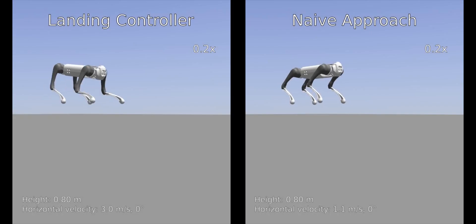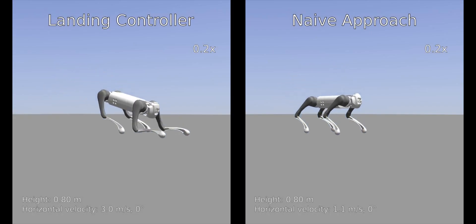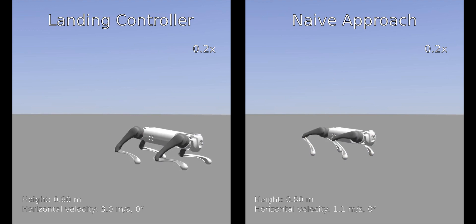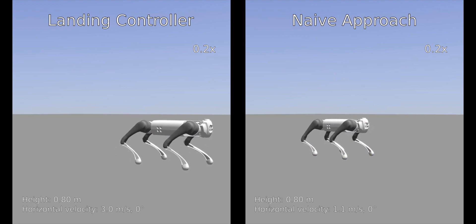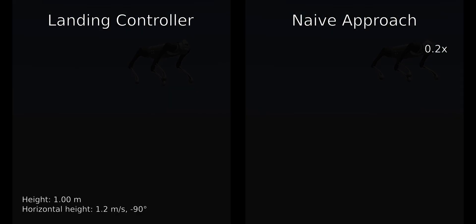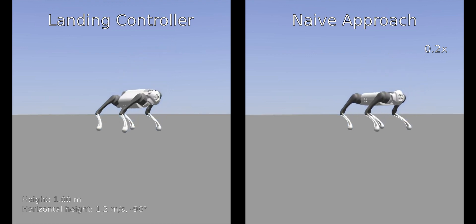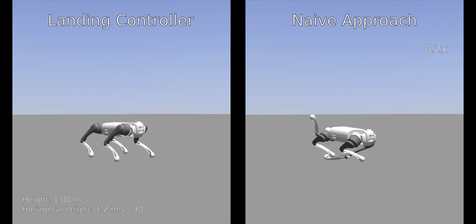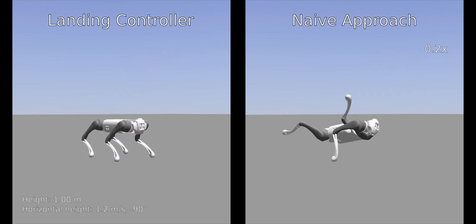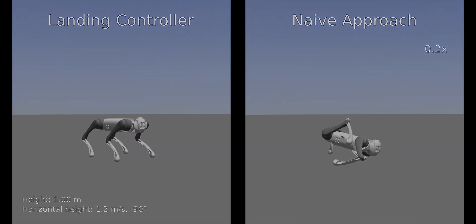We compare our landing controller with a naive approach that doesn't adapt the virtual foot location to the horizontal velocity, but tracks the height reference up to touchdown. From the examples, it is clear that modulation of the virtual foot is crucial to achieve a successful landing.